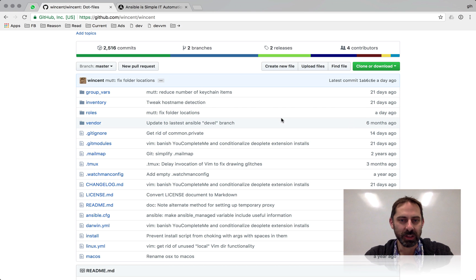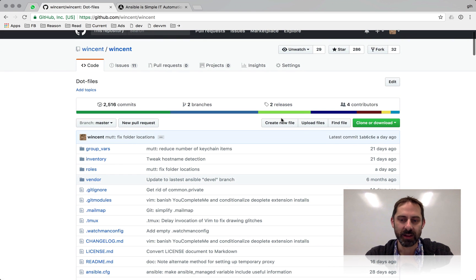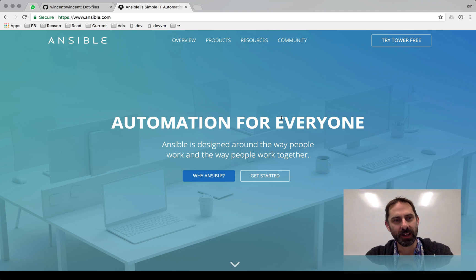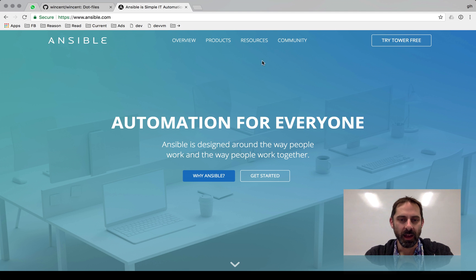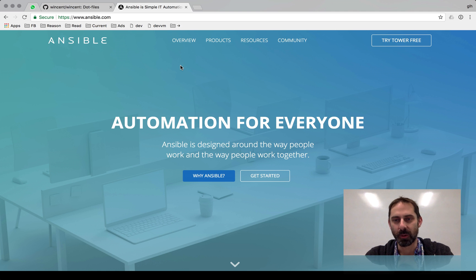Before I actually look at the content of the repo, I just want to explain that I use Ansible to configure new machines and install dotfiles, and that's where a lot of the complexity comes from. If you haven't heard of Ansible, it is a system configuration management tool, kind of like Puppet or Chef or Salt.